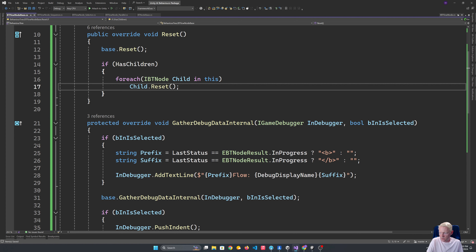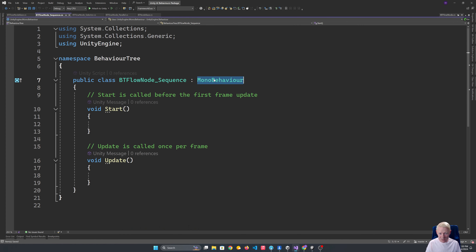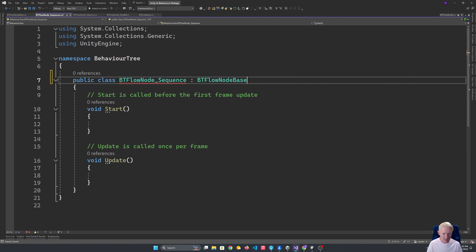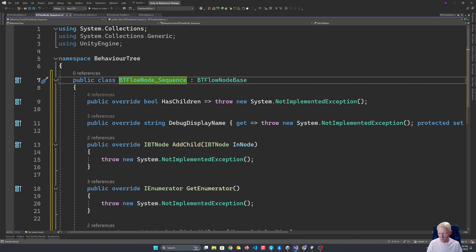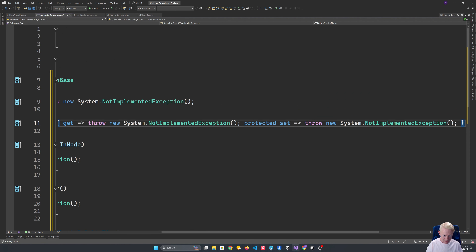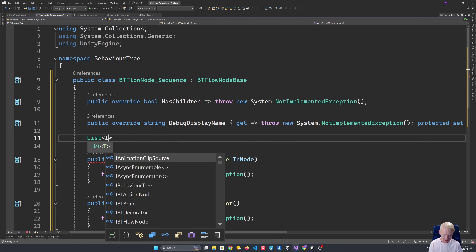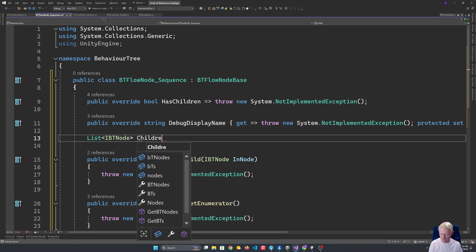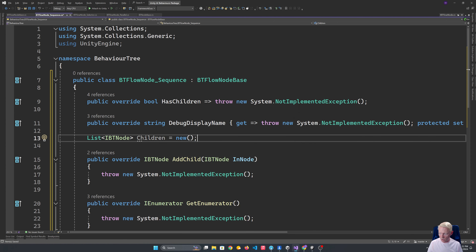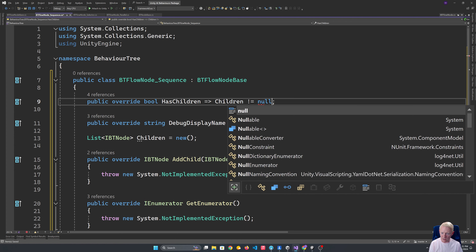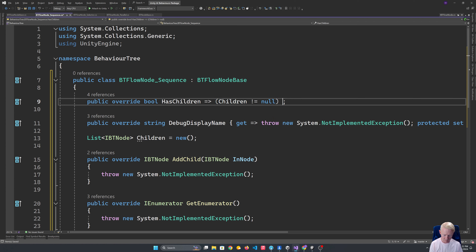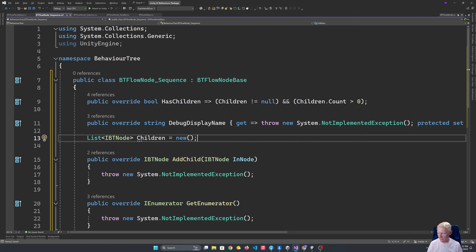Now we can start implementing the actual specifics. We'll start with the sequence node, which is pretty basic — it doesn't need to do particularly much. We let it implement everything. For starters, it needs to keep track of a list of children: a List of IBTNode, which we new up. Then HasChildren checks if children.Count is greater than zero. We keep the protected set so we can support customizing the display name, which is always handy for debugging.